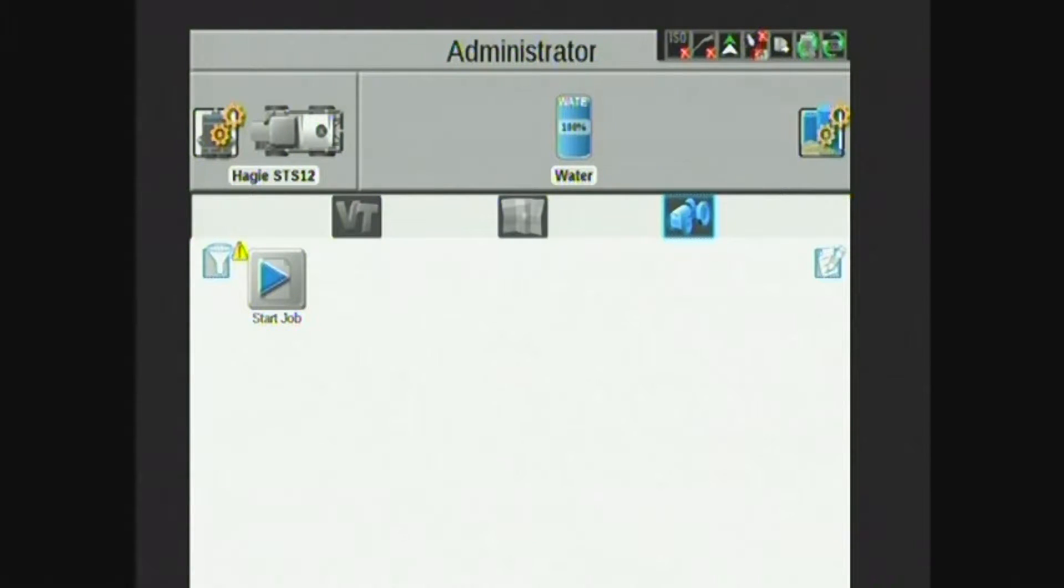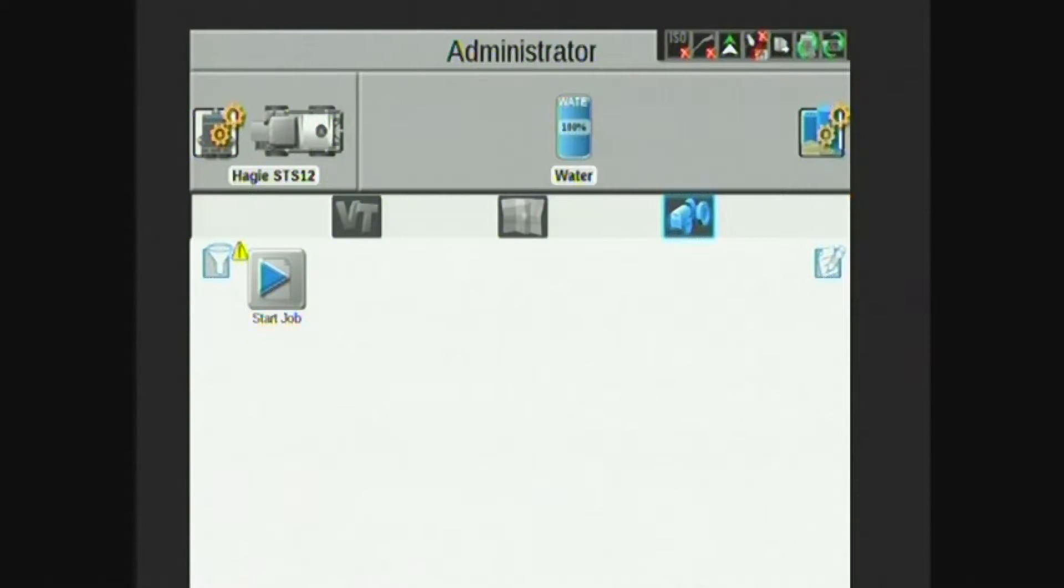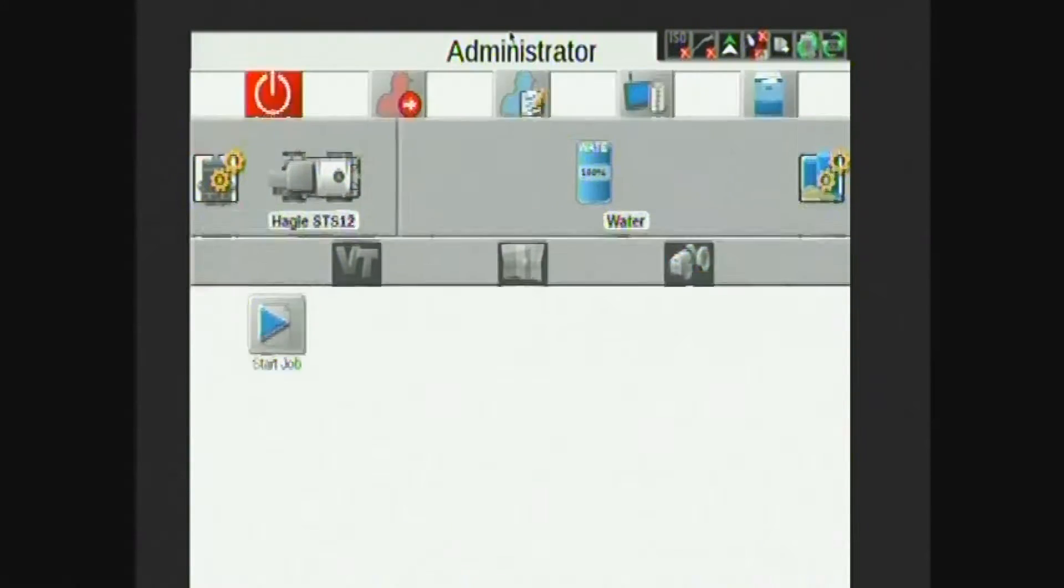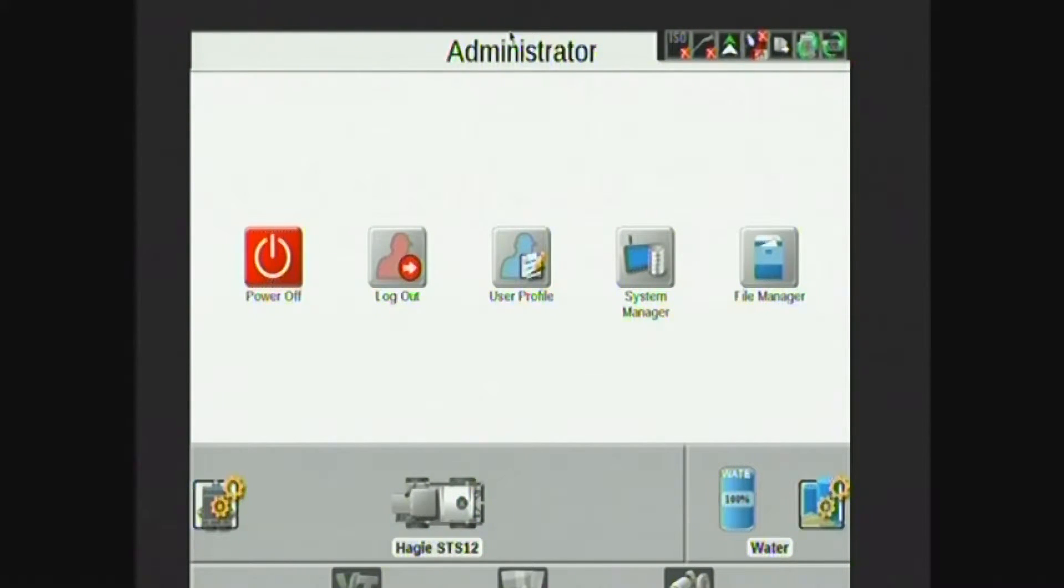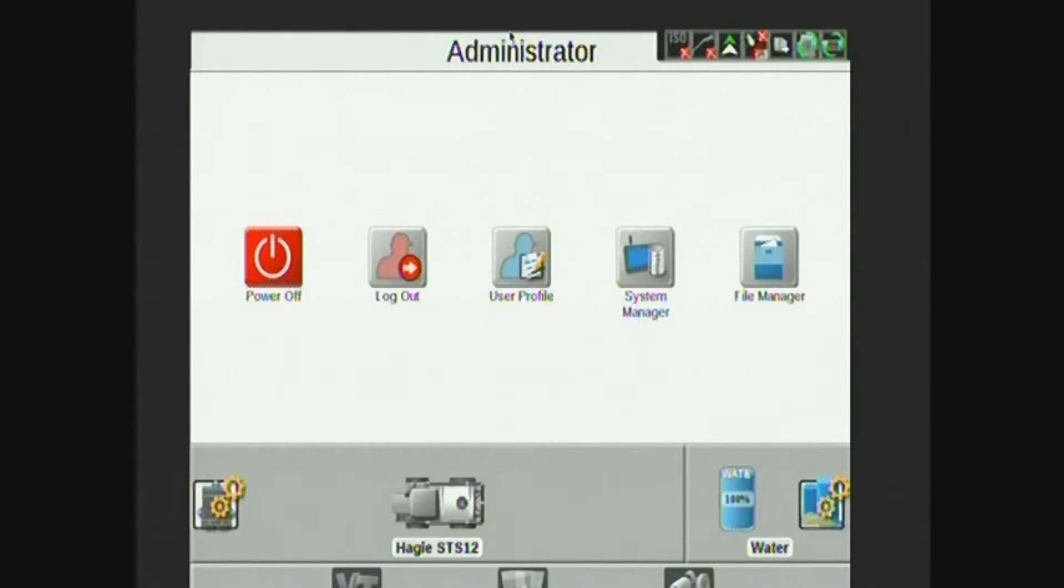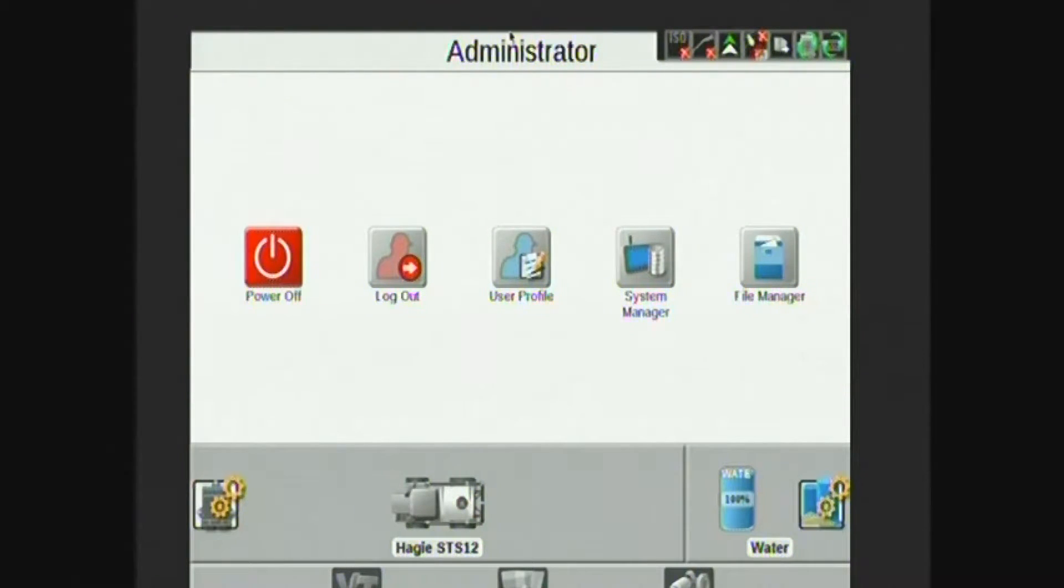After powering the Viper 4 up, I have a number of different tabs on the home screen. The top one is Administrator. If I select Administrator, I get different administrative options including power off the display, log in and out of user profiles, make selections and changes to user profiles, system manager, and file manager.